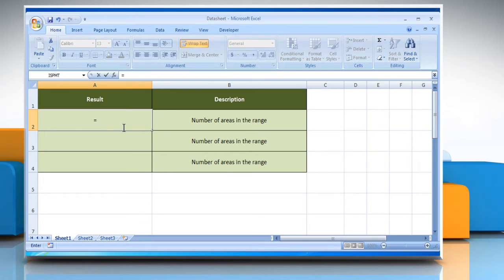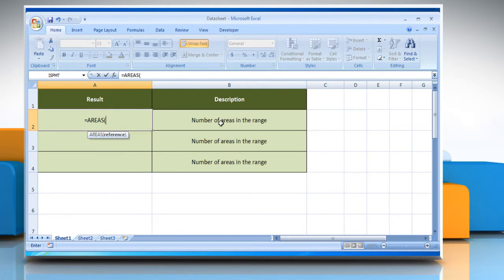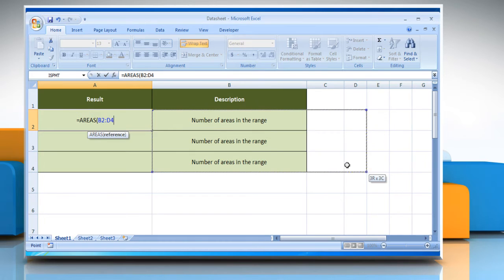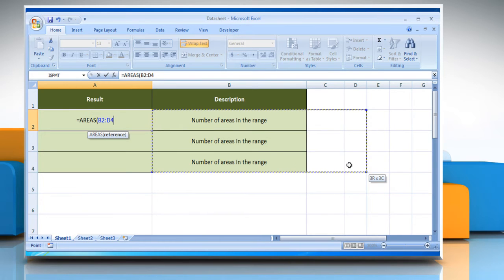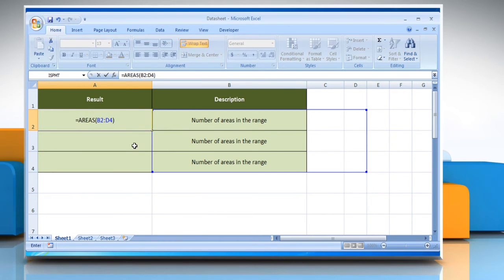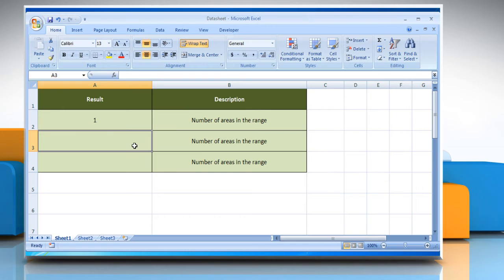Type equals, AREAS, open parentheses, select the reference to a cell or range of cells. You can refer to multiple areas. Close parentheses and then press the Enter key. It will show the number of areas in the range.